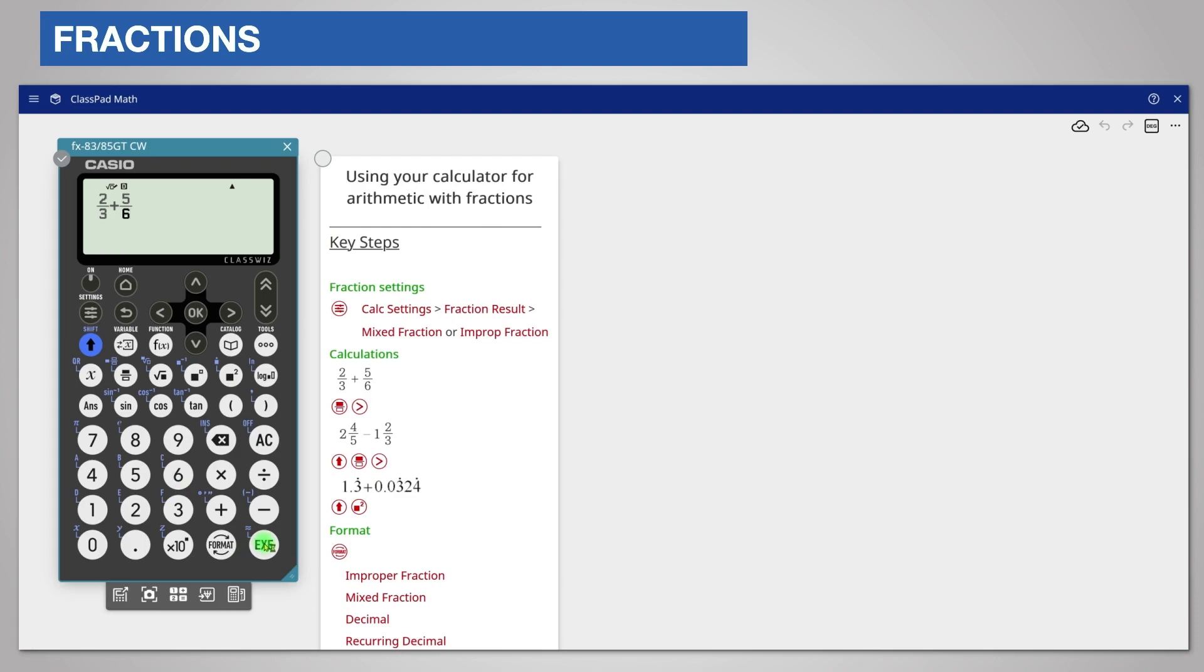Press the execute key to complete the calculation. The answer is given as an improper or top-heavy fraction. If you chose mixed number in the settings at the beginning, your answer will be displayed as a mixed number. The answer is always given in simplest form.